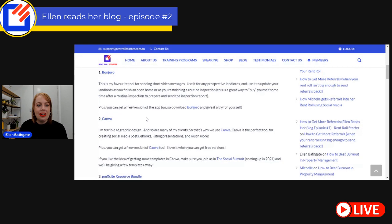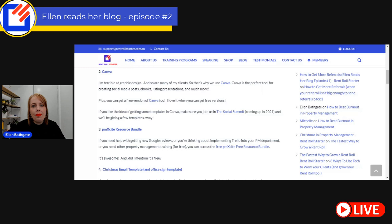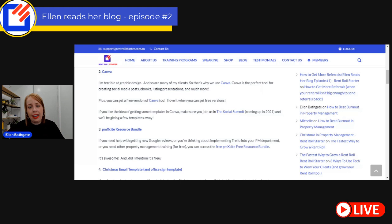That's absolutely one of my favorite apps, which is why it's towards the top of this list of five. Number two is Canva. This is probably no surprise - you probably use Canva already. Truth is, I am terrible at graphic design, and so are so many of my clients who are rent roll owners, which is why we use Canva. Canva is the ultimate tool for your social media posts, e-books, listing presentations - just everything. If you are not using Canva yet, please start using Canva.